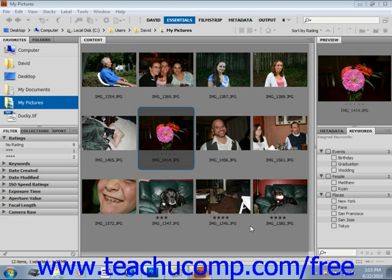Metadata is a set of standardized information related to a file. It can contain information such as the author's name, resolution, copyright information, and much more. When you select a file, its metadata is displayed in the metadata panel.